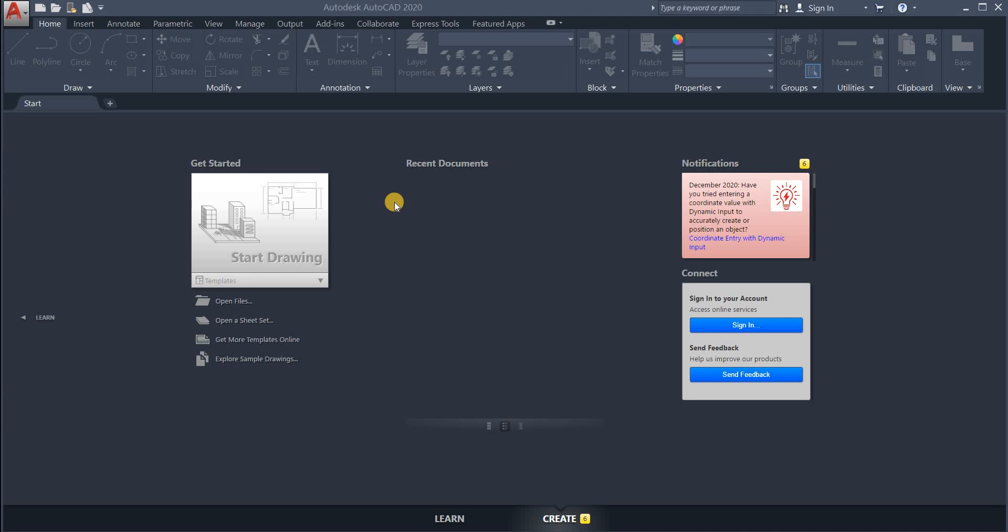In this lecture series we are going to discuss both basics and advanced features of AutoCAD.